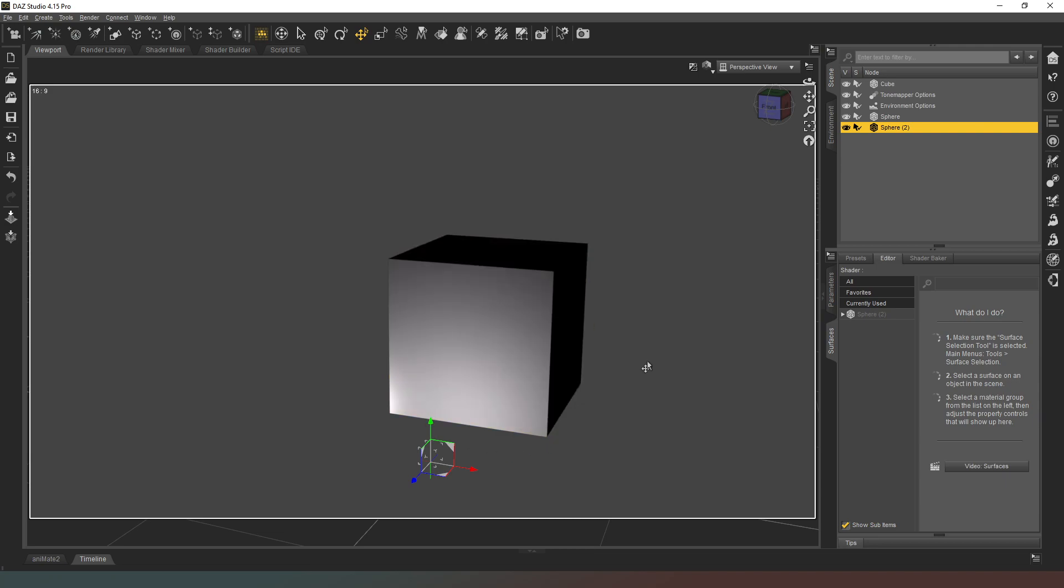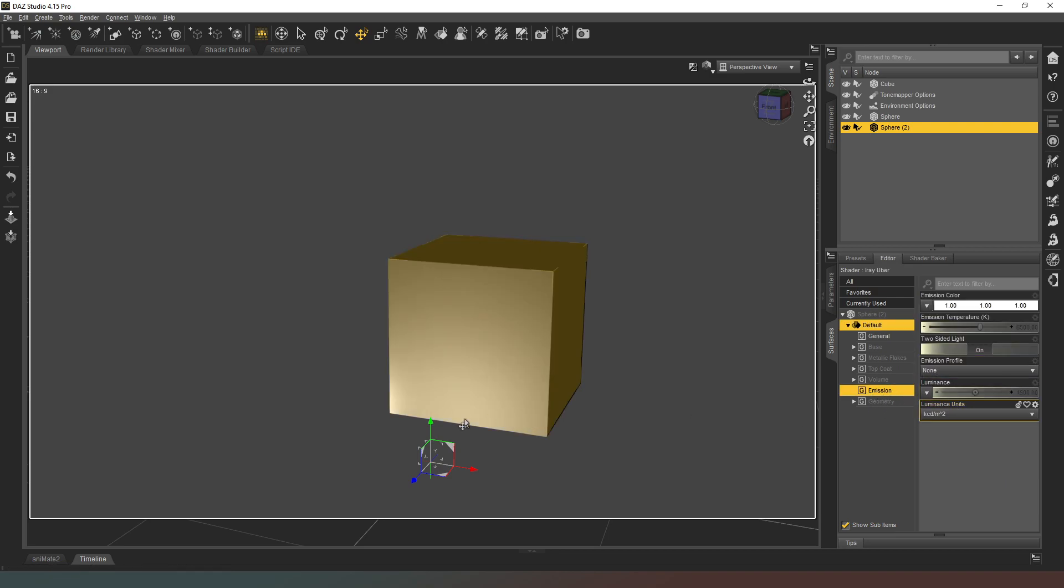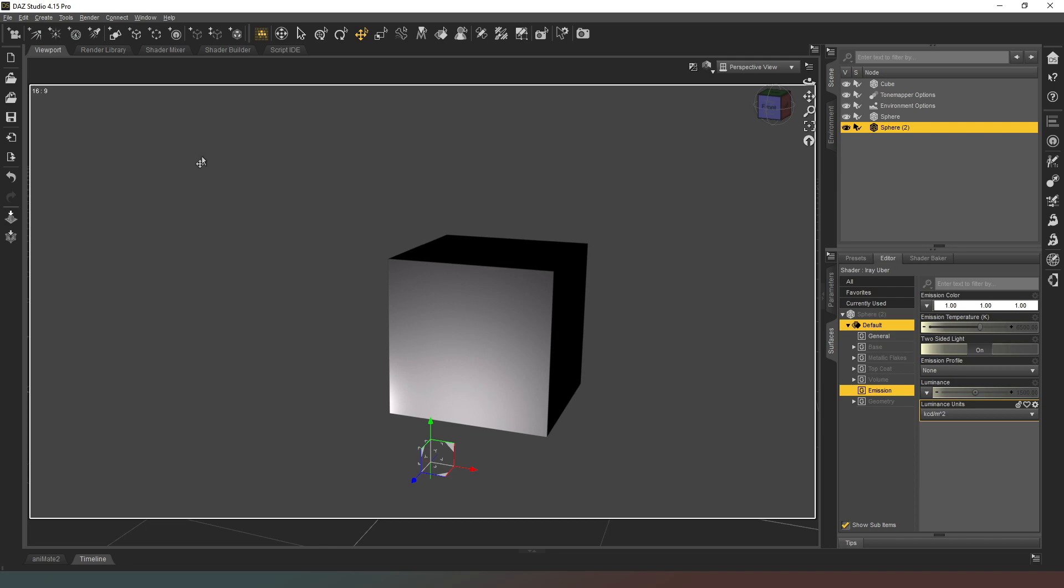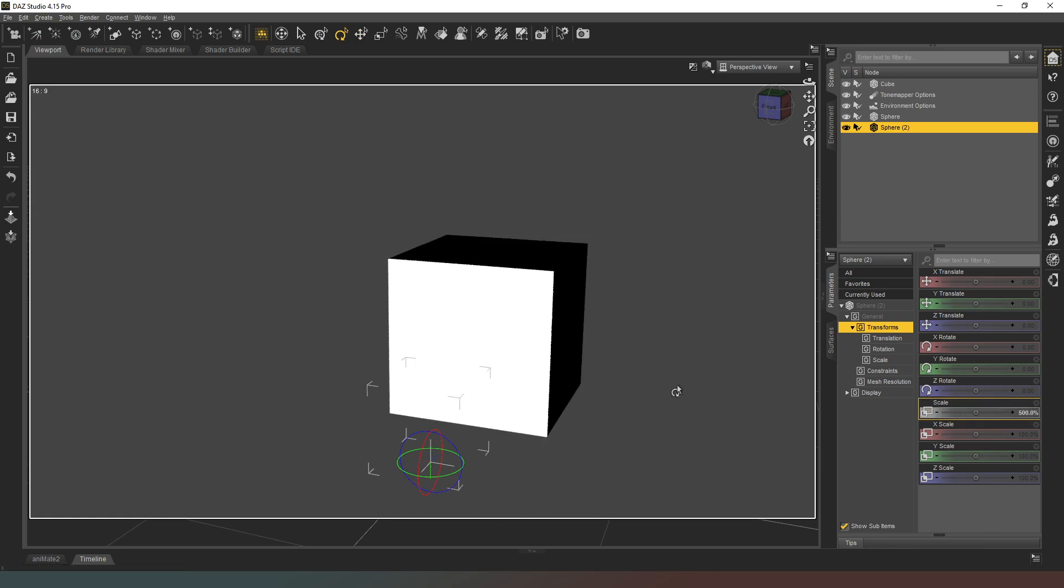Now if you're creating larger objects that you want to act as ghost lights, you are probably going to have to come into your surfaces tab and change the value of the luminance so that it doesn't get too wacky.